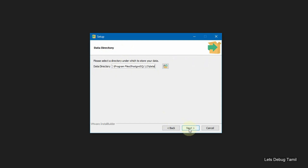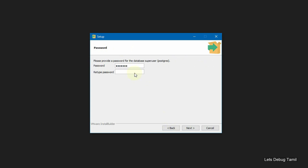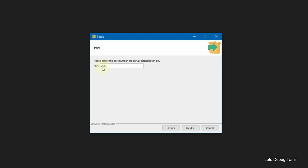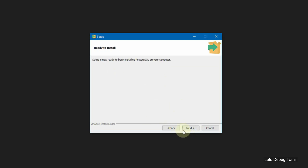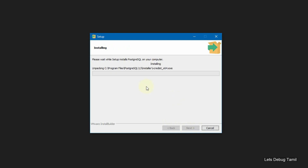Next, set the Data Folder. Next, set the Master Password — enter 'postgres'. The default port is 5432. Click Next, Next, Next, and then begin the installation.